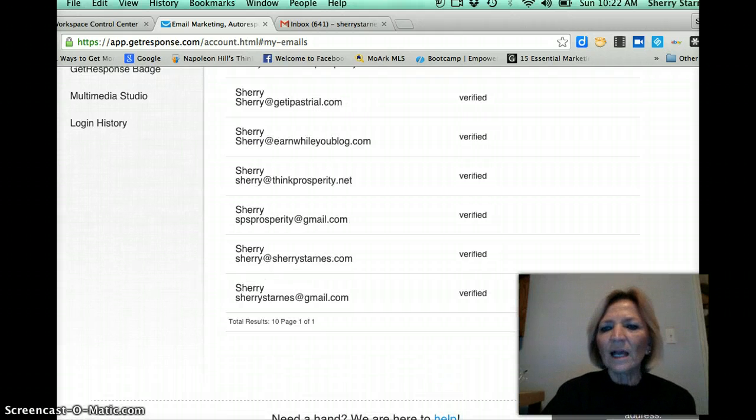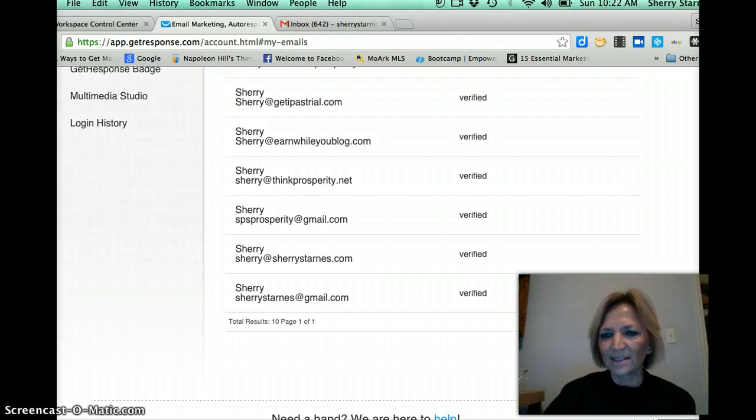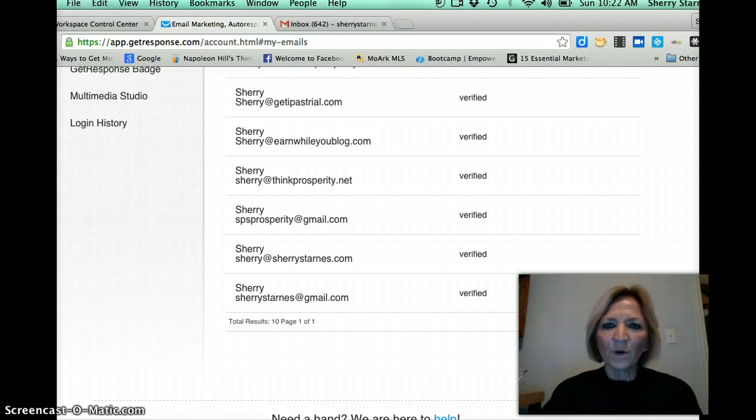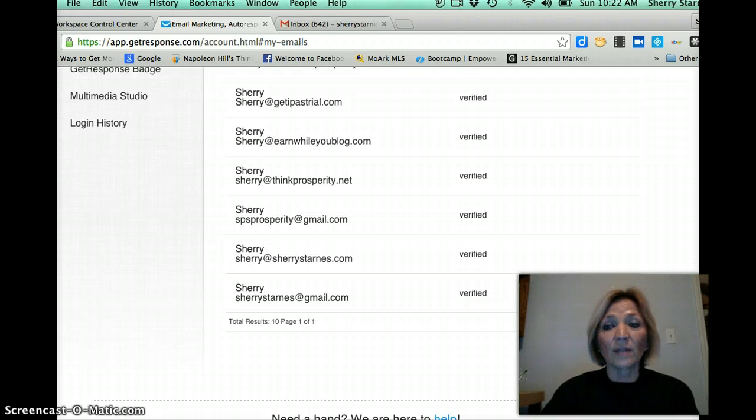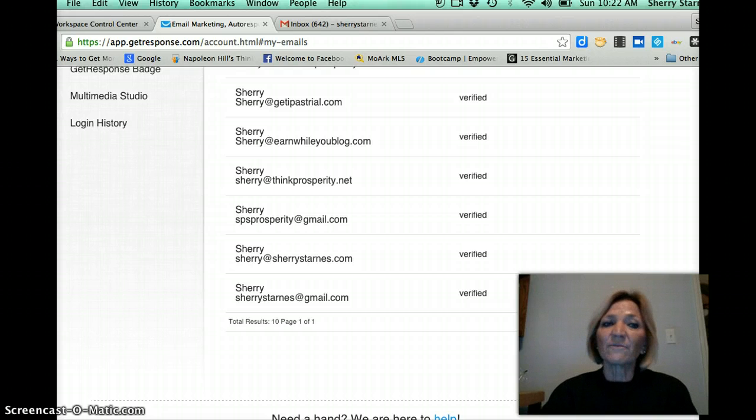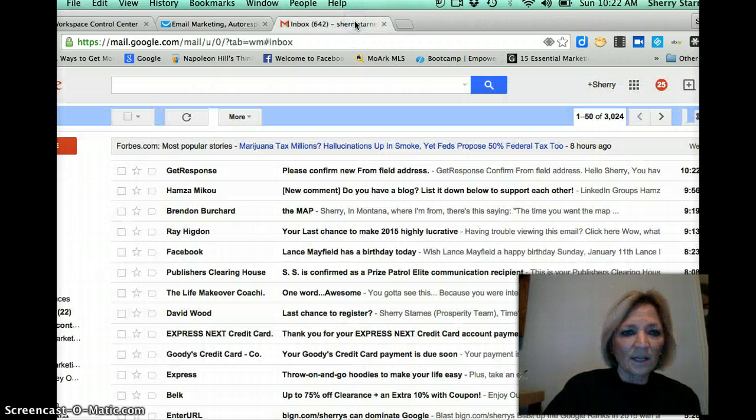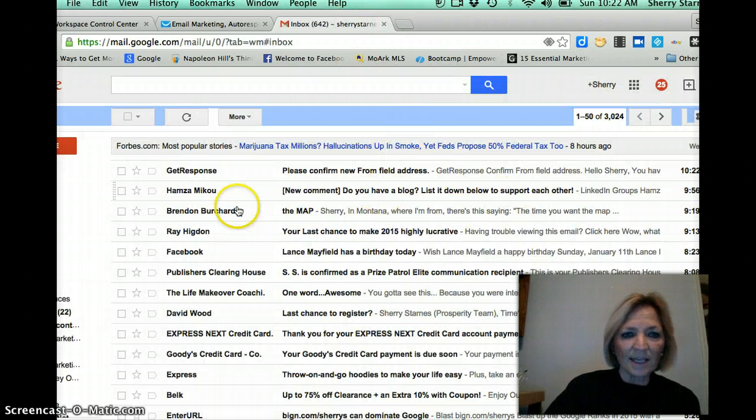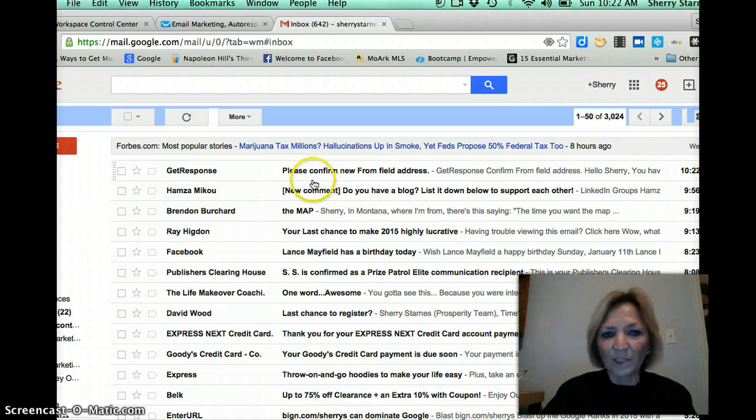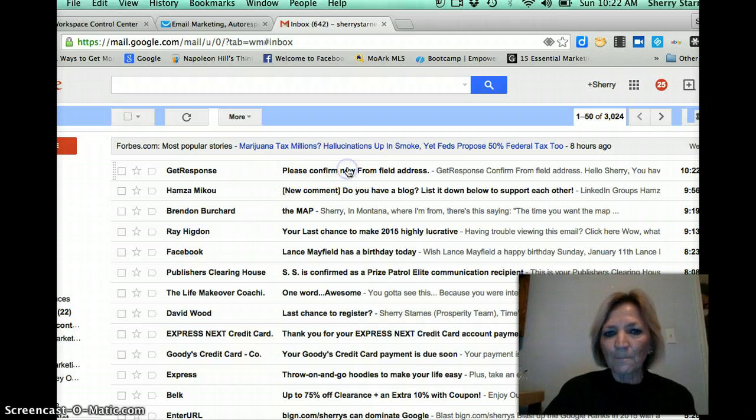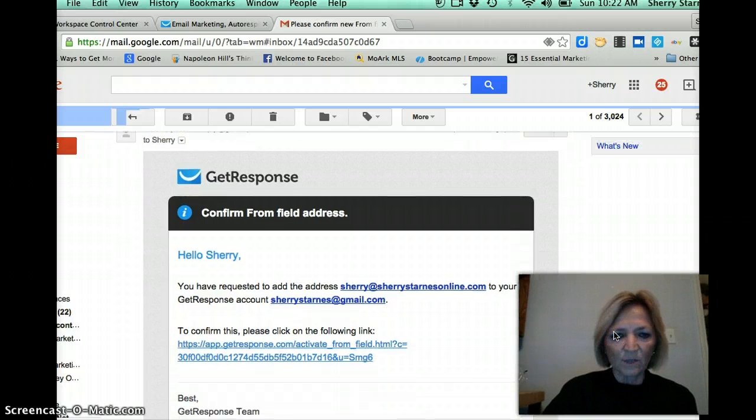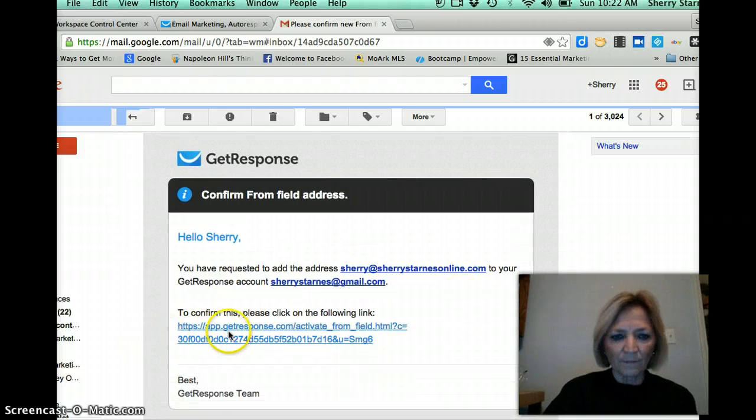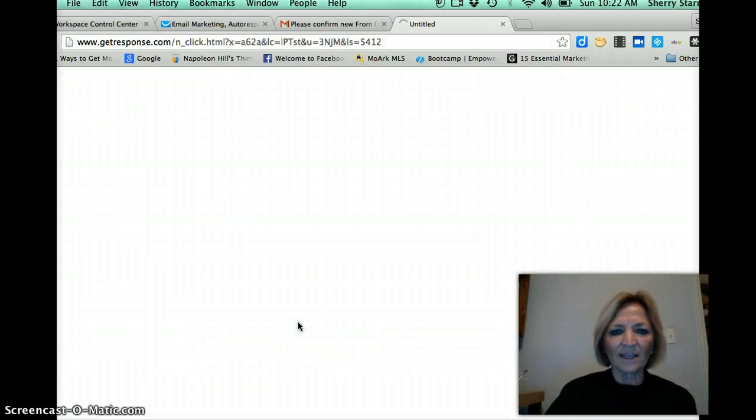And it says a verification email has been sent to that address. So the way it works is the verification email would be going to Sherri at SherriStarnesOnline.com which has been forwarded to my regular gmail account. So let's go over and see and I have a message from GetResponse that says please confirm new from address field. So I click on that, scroll down to confirm this, click the link, activate.